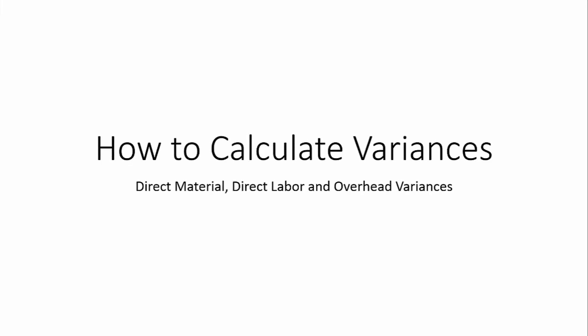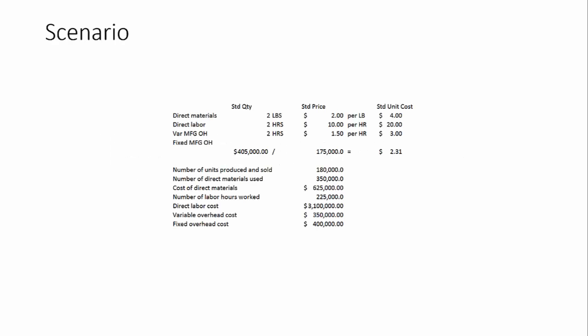Hi, in this video we'll be looking again at calculating variances. This time we'll go through direct material, direct labor, and overhead variances. So here's our scenario.